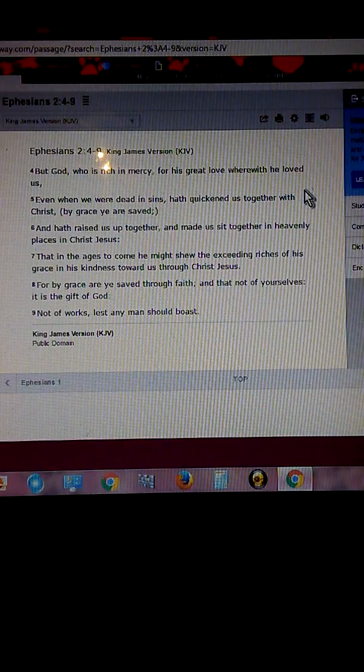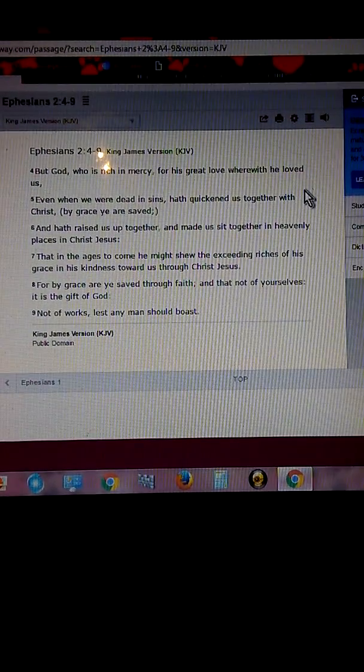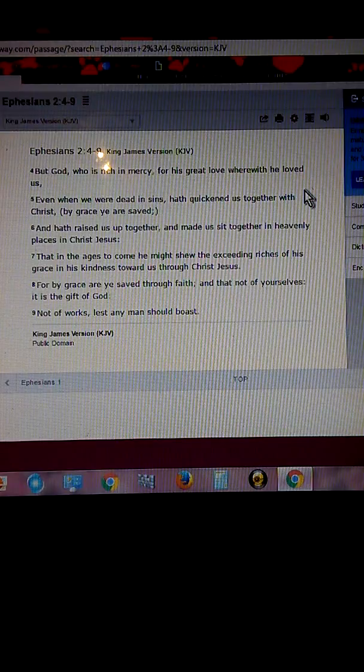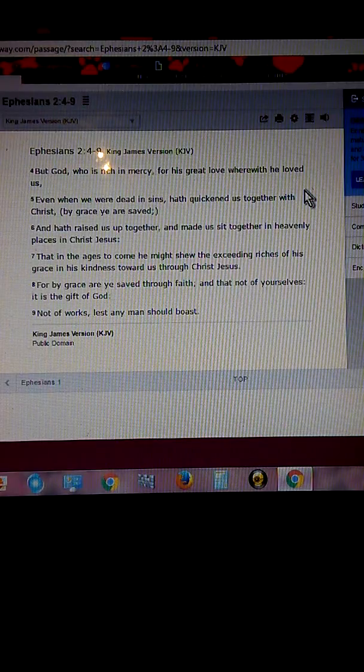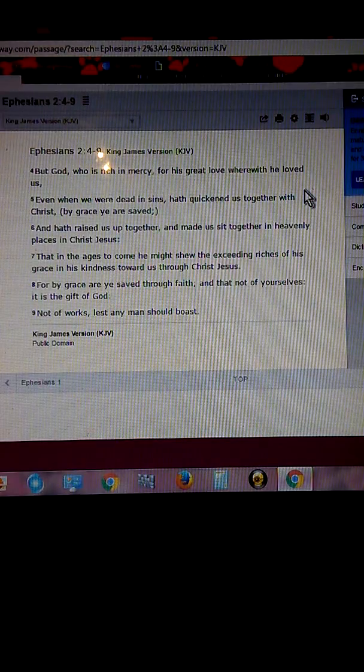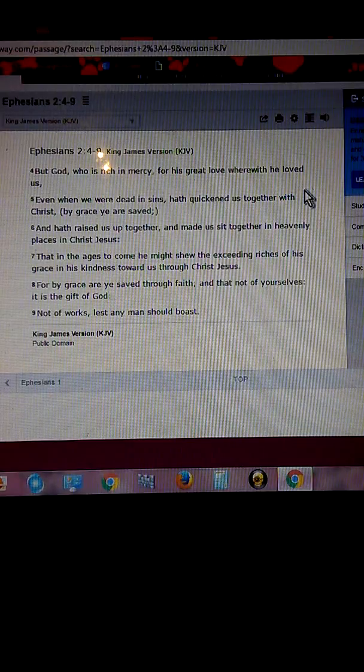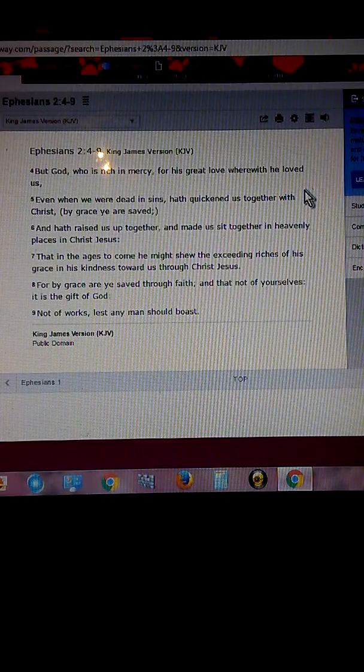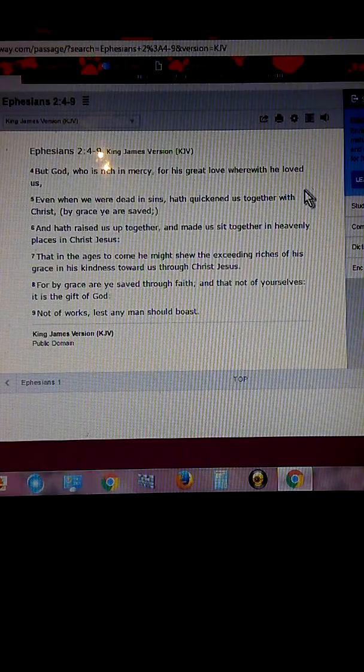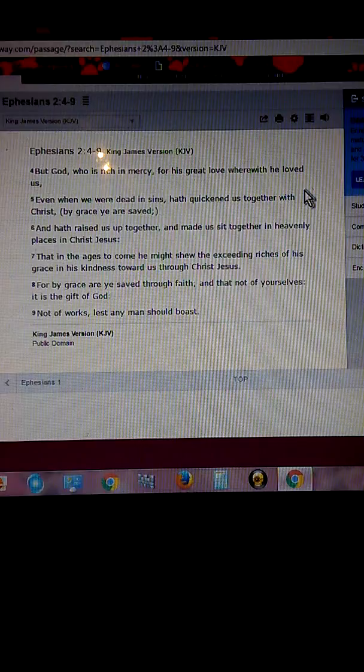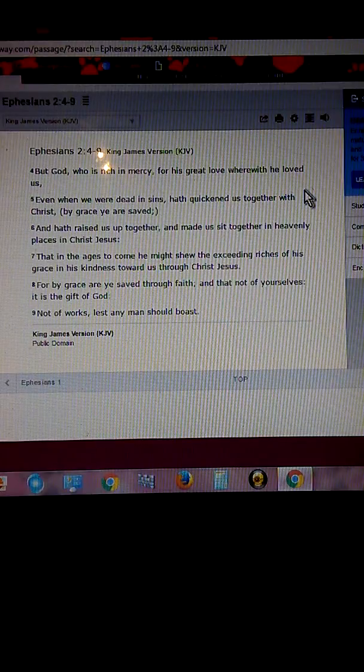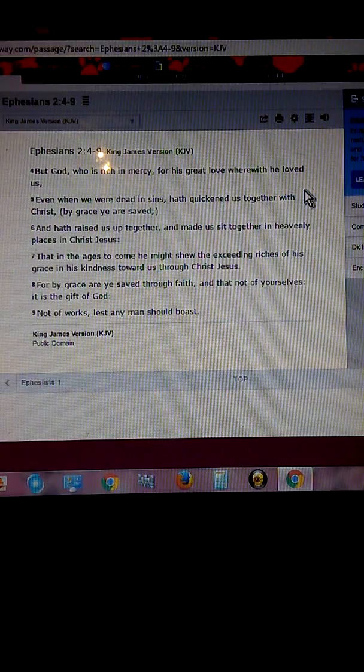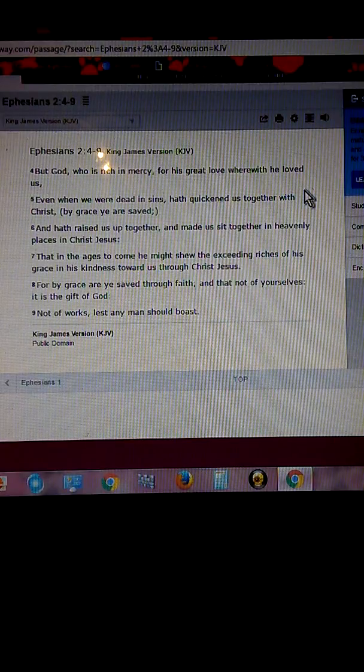Father God, in the name of Jesus, I ask you to take this feeling of depression and suicide off of my brother in the name of Jesus. Let him know that he is highly favored and loved. You loved him so much that you put this on my heart to tell him.